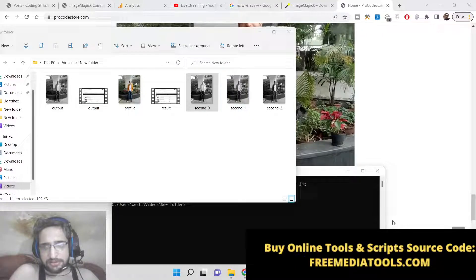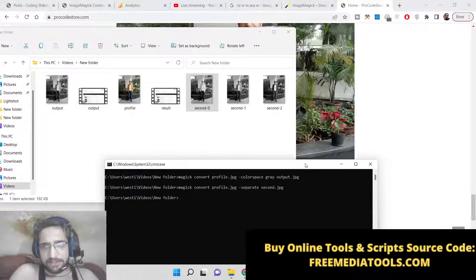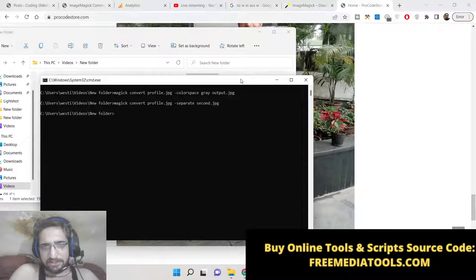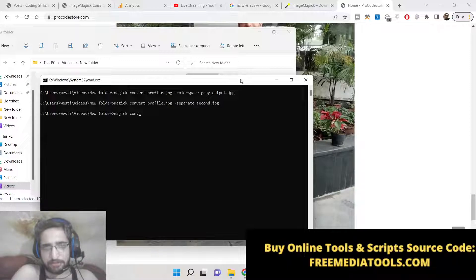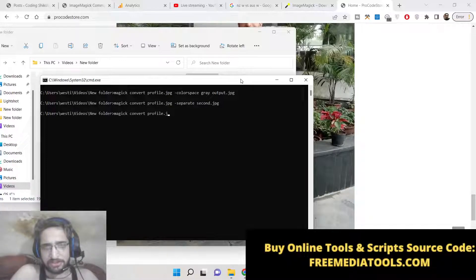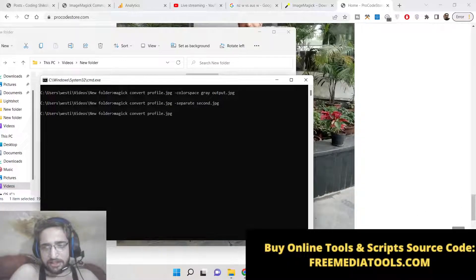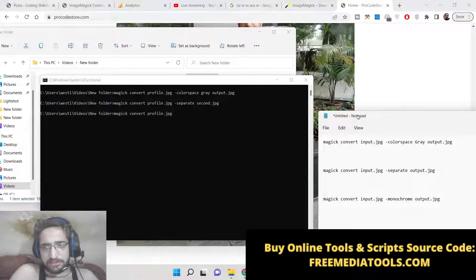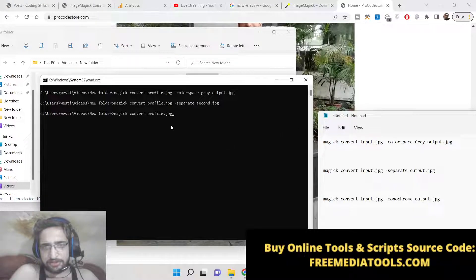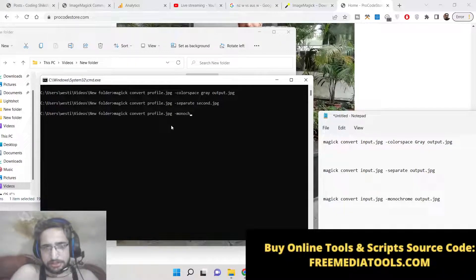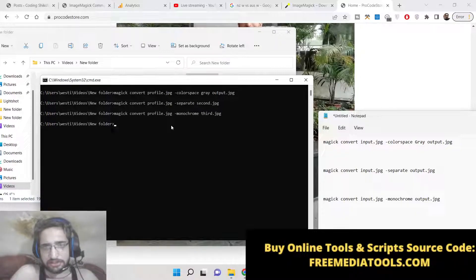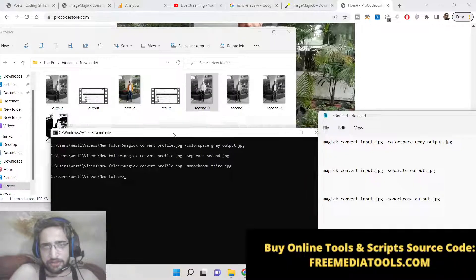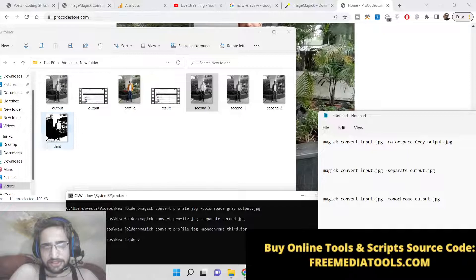And the last method which is very simple: 'magick convert profile.jpg' and the third method makes use of -monochrome and then the output file name which is third.jpg. If you now execute...